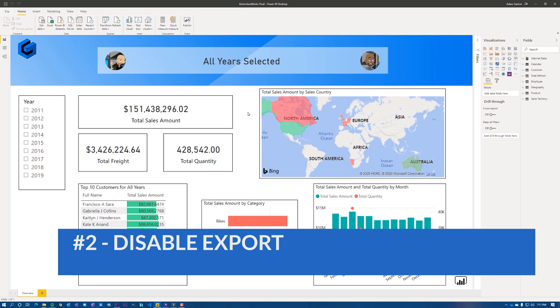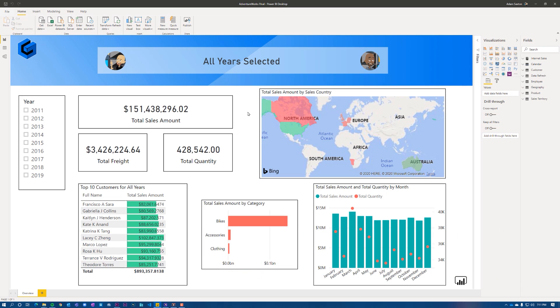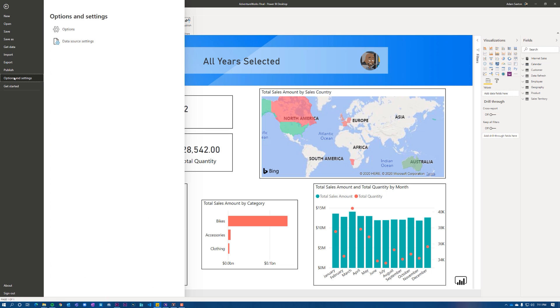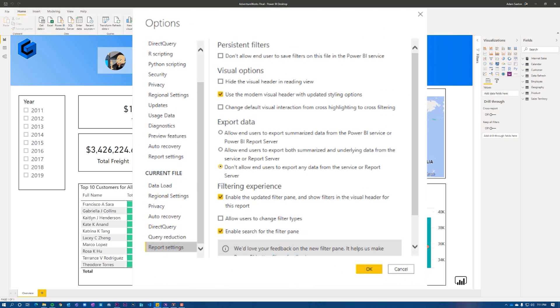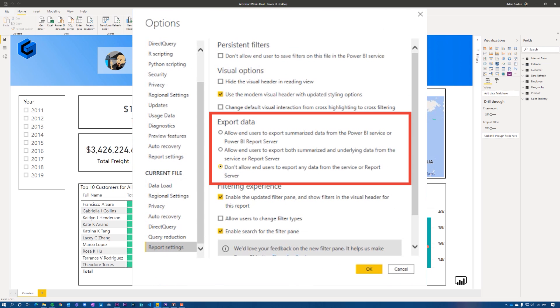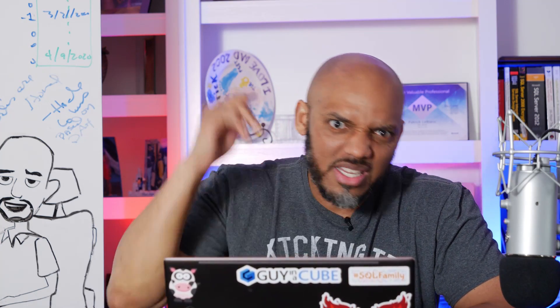Let me show you. Take this report, for example. I've designed a beautiful data model for it and I don't want anybody exporting my data. All you need to do is go to File, Options and Settings, Options, go down to the report settings, and you'll see a little section for export data. You can limit it to just summarized data, allow both detail and summarized data, but my favorite option is: don't allow them to export anything. Come to me if you need a new measure or a new calculated column — if the logic is wrong, we fix it in one place and everybody gets the benefit of that fix.